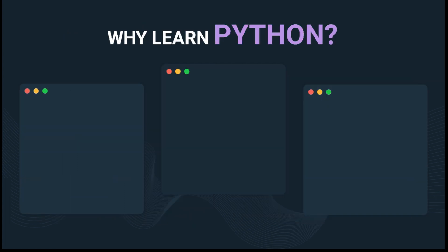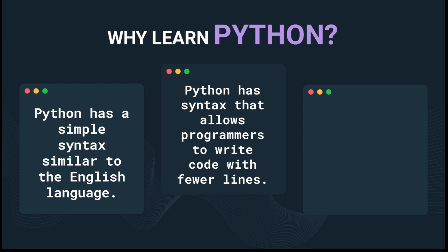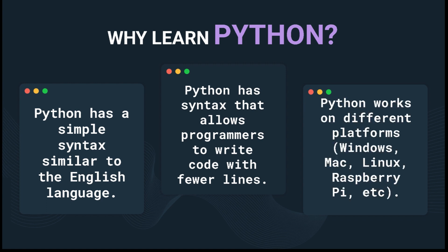Why would you want to learn Python? Python has a simple syntax similar to the English language, which makes it very beginner-friendly. Python has syntax that allows programmers to write code with fewer lines compared to other programming languages like Java. Python works on different platforms including Windows, Mac, Linux, Raspberry Pi, and much more.